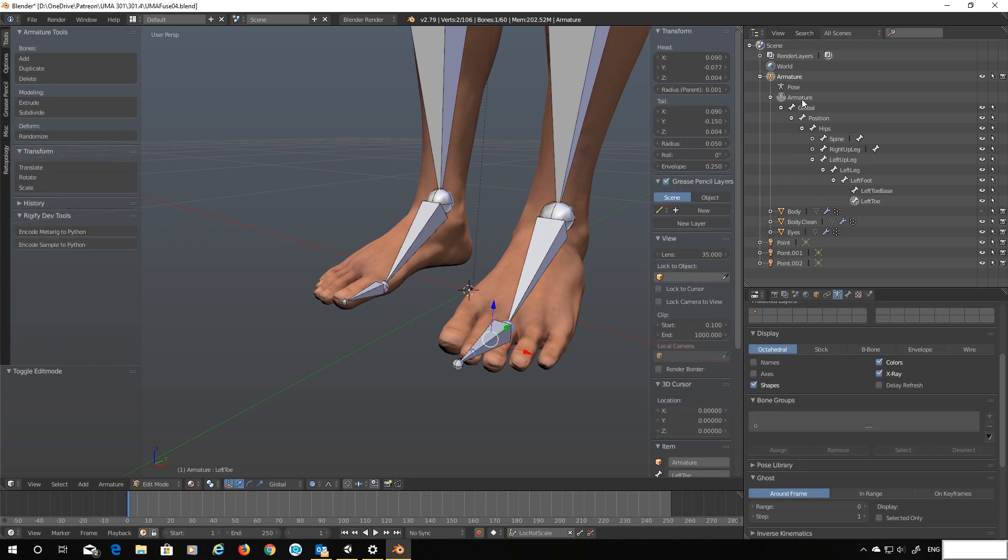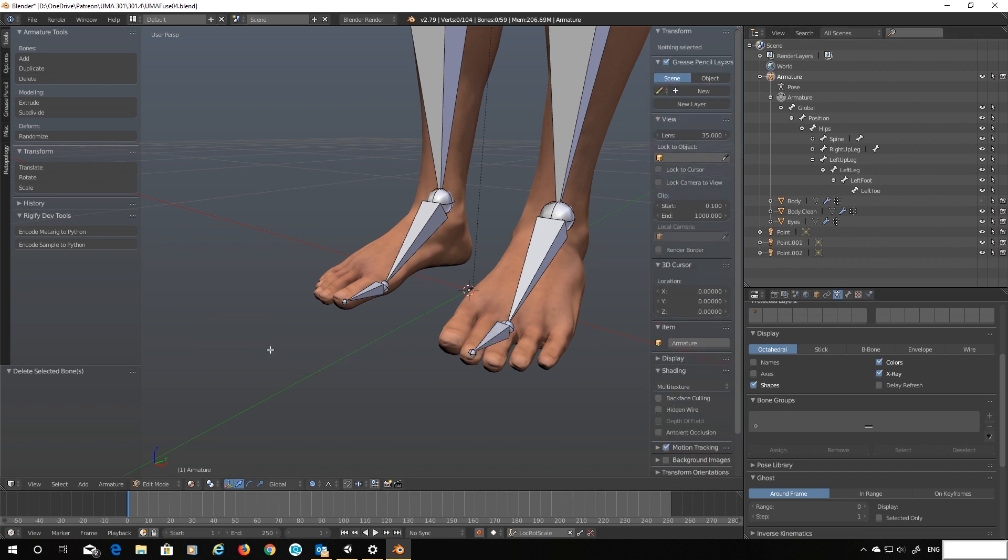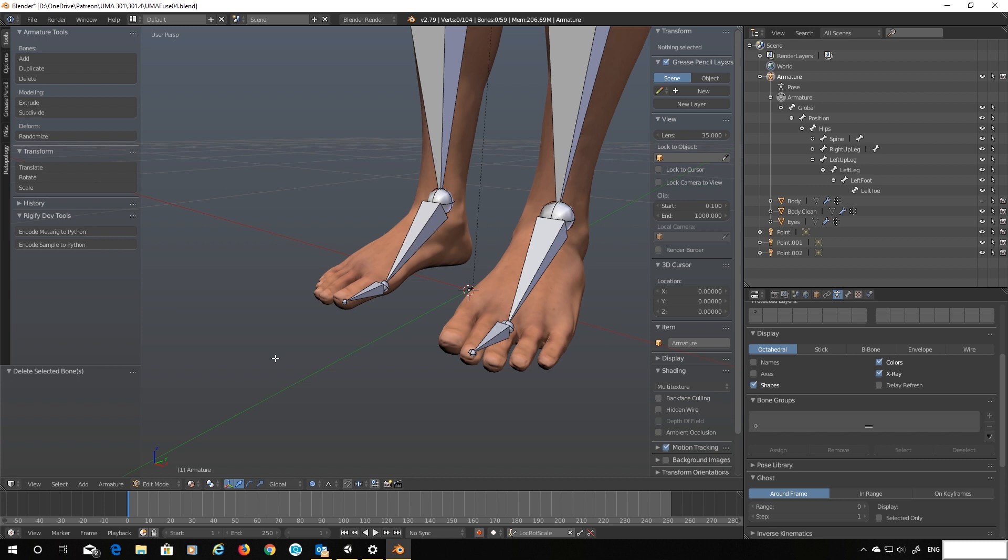Okay. Back into the armature. Select our old bone, the left toe base, and delete it from the rig. Done. Right. So let's export that back into Unity and see what happens.